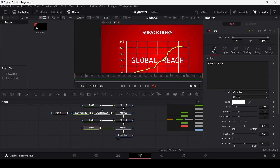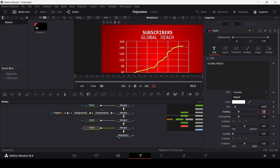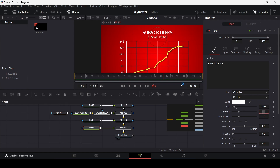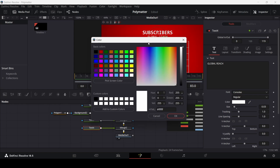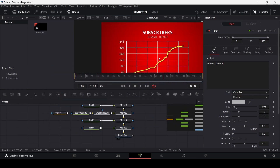Move the text into position and change the size to 0.03. Adjust the color slightly — this looks fine.